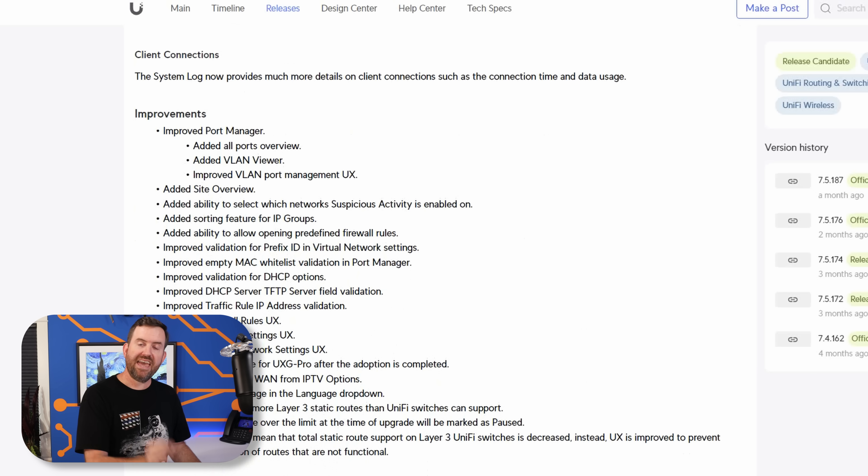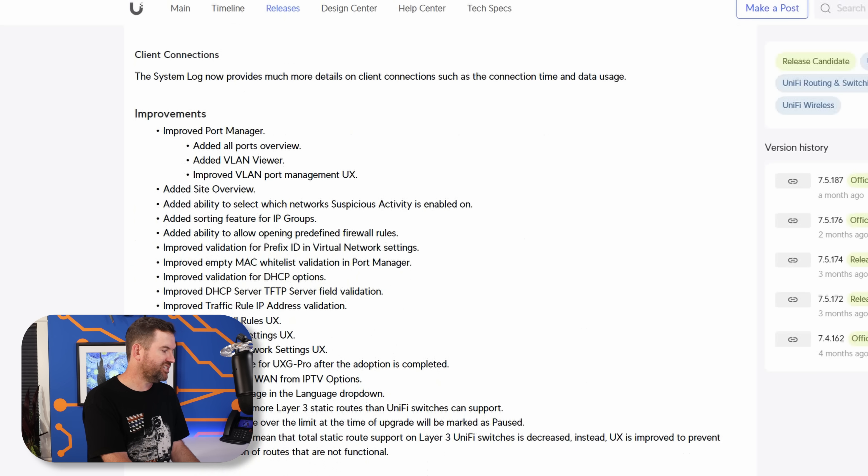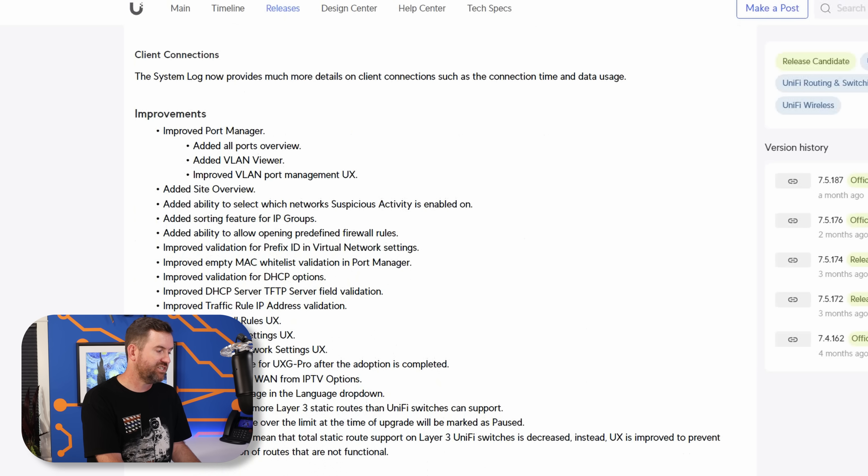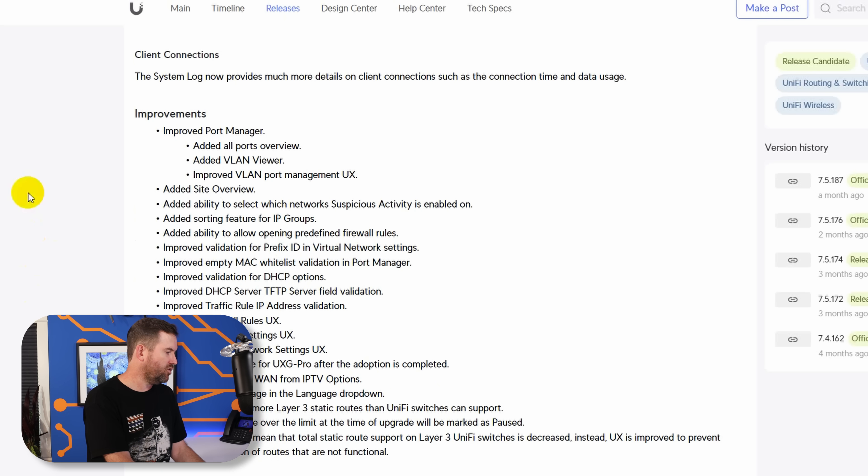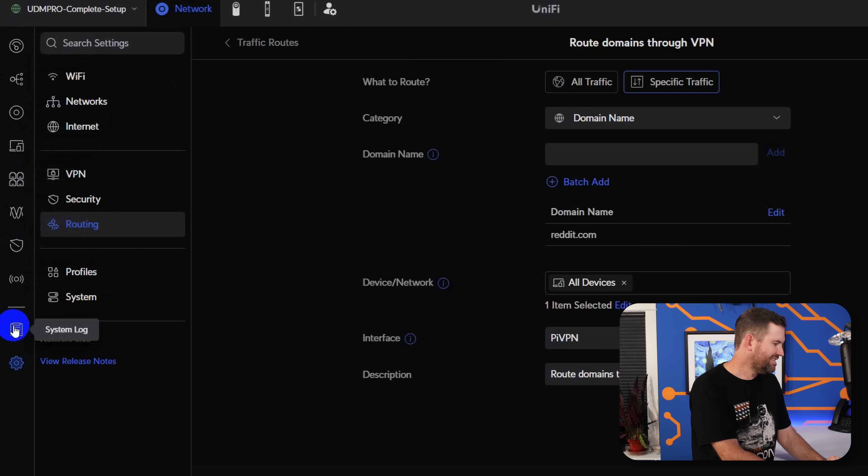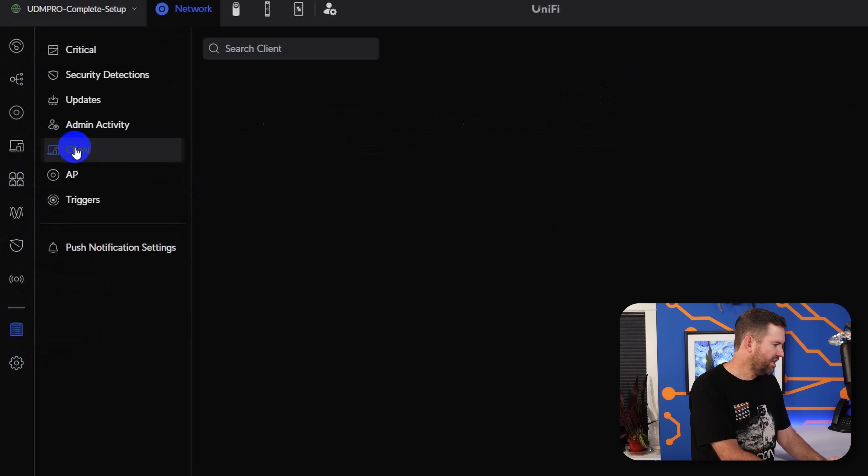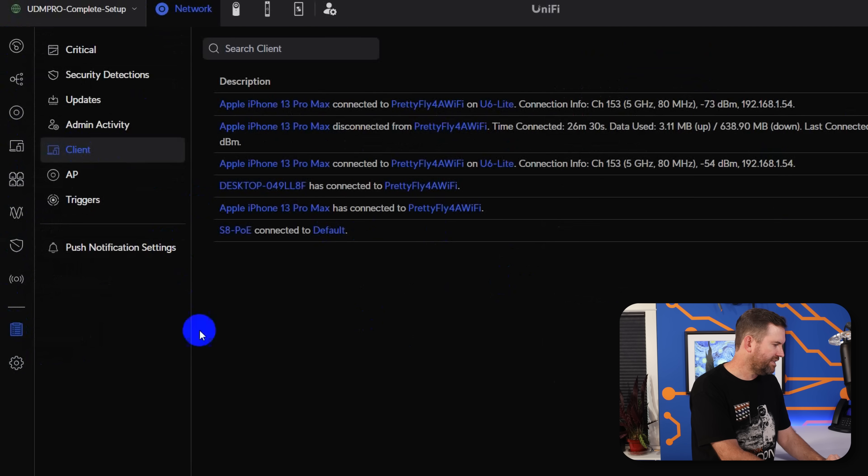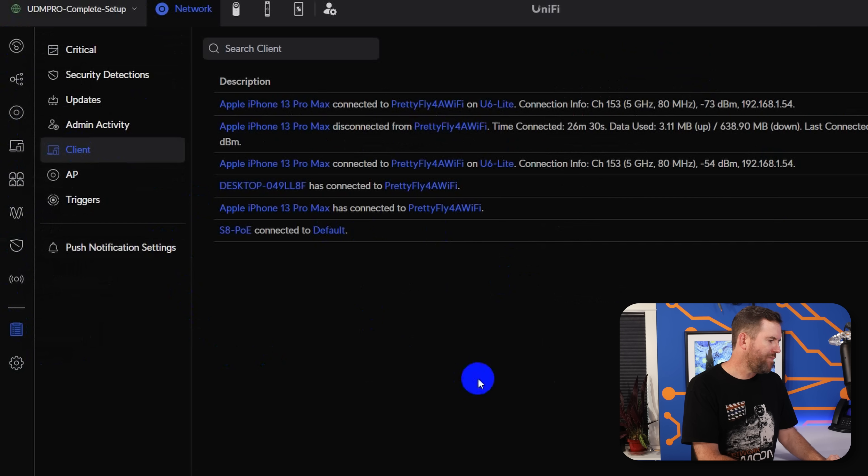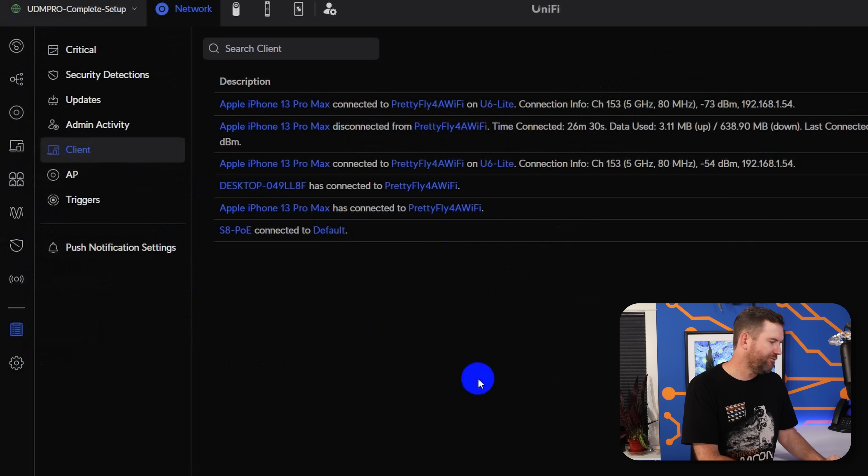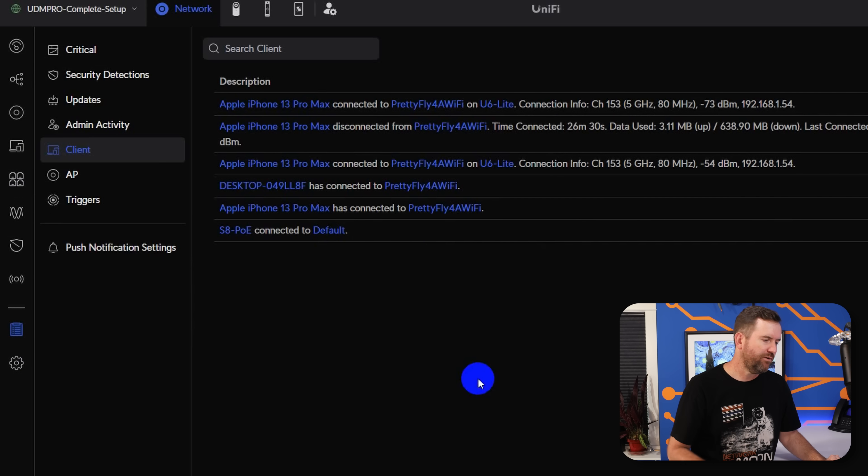And then another much requested improvement are client connections. So the system log now provides more details on client connections, such as the connection time and the data usage. Let's take a quick look at that. We're going to click on system log, and then we're going to click on clients. So here we can see Apple iPhone 13 Pro Max connected to pretty fly for a Wi-Fi on U6 Lite. And here's the connection info today at 12.50 PM.